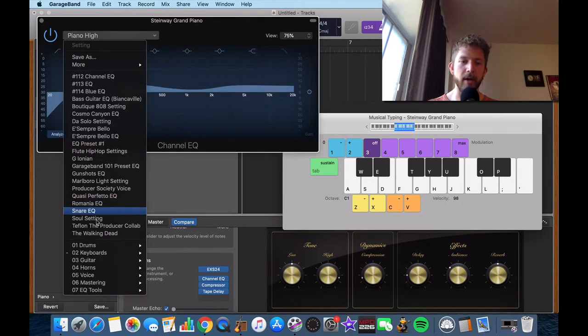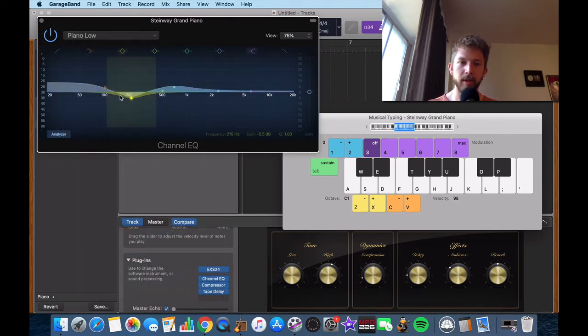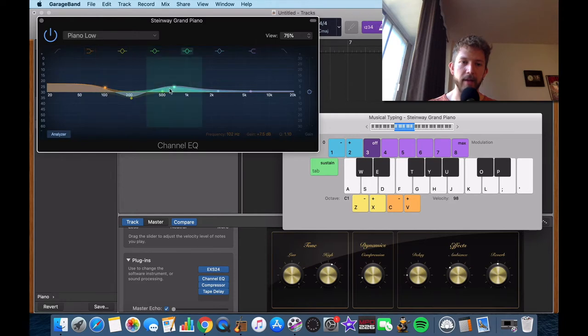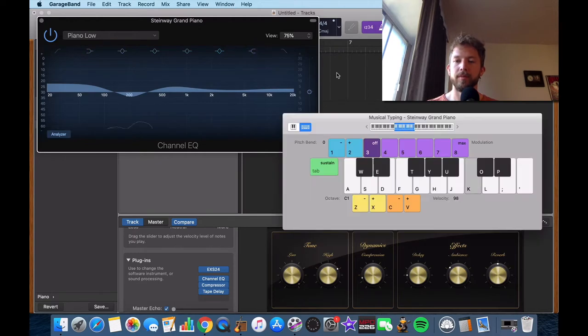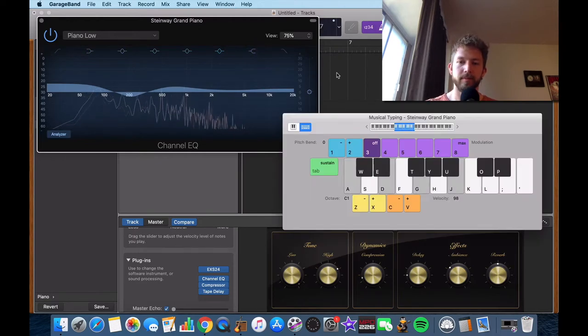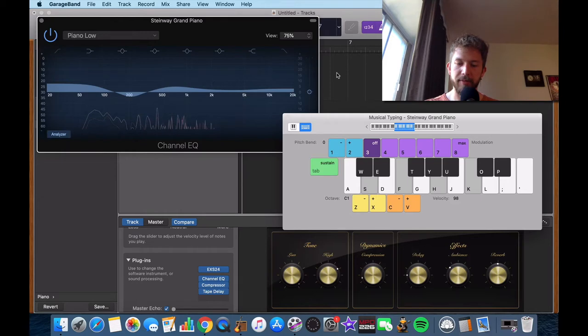So you just go down in here and then go piano low. Maybe you drop that down just a tad. Bring that up. Maybe jack up the highs just a wee bit. You can already see that it's starting to make a difference, right?